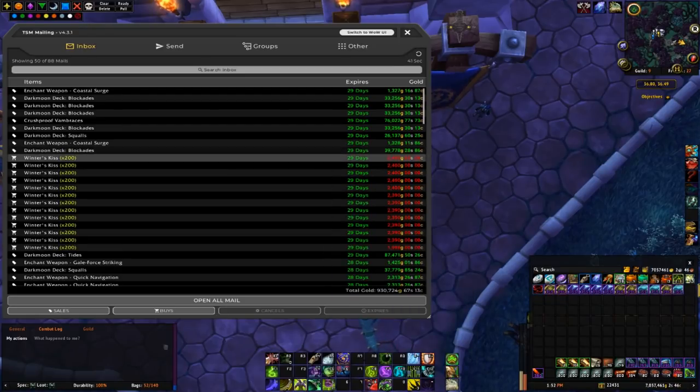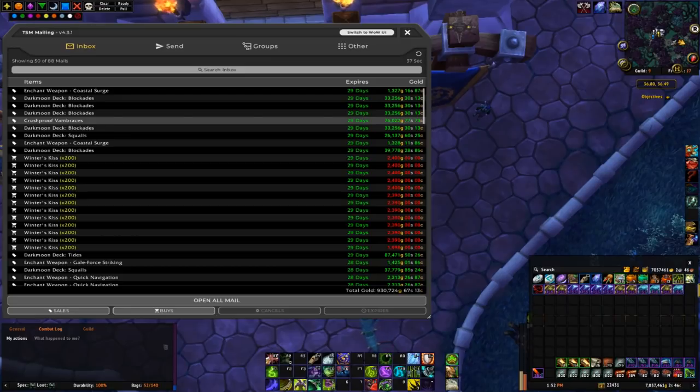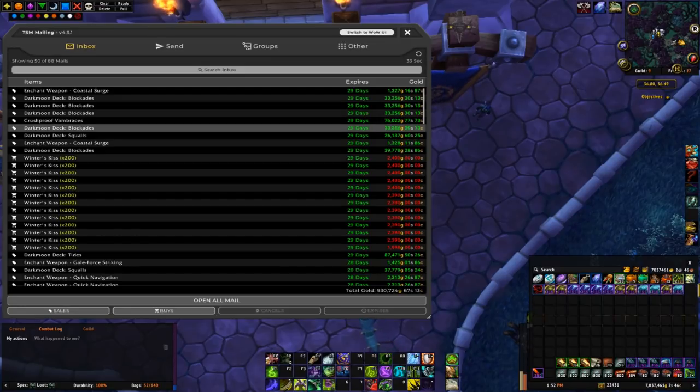But the sale I wanted to focus on, since this is the BOE flipping guide, was this Crushproof Bram Braces, managed to sell one at 76k.